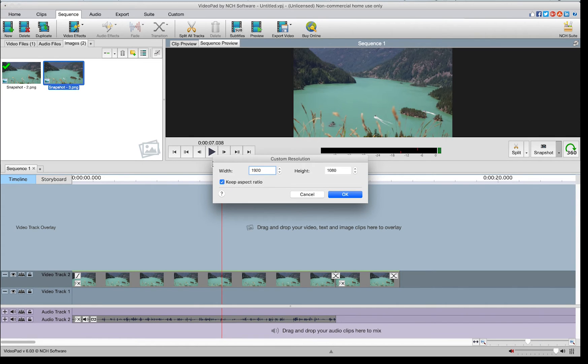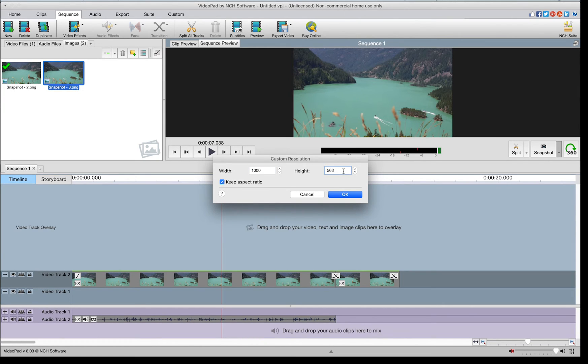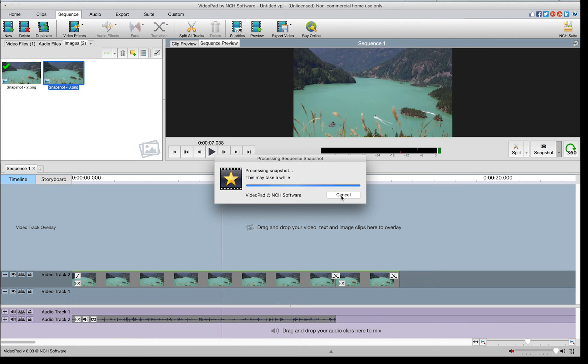If you check keep aspect ratio, the width to height ratio will not change. When you adjust either width or height, the other parameter will also change to keep the aspect ratio unchanged. Click OK to take the snapshot.